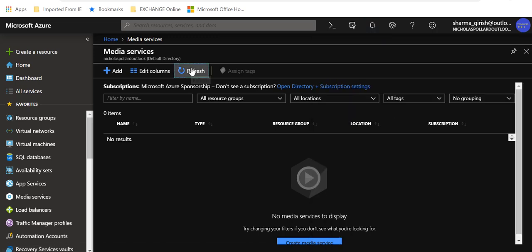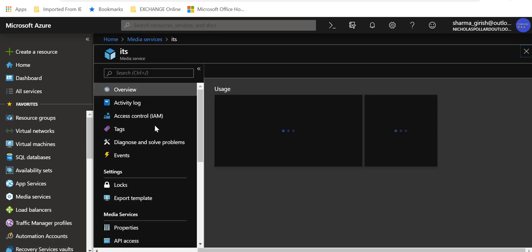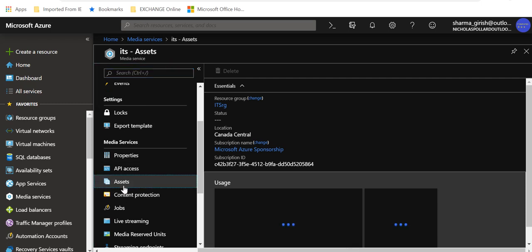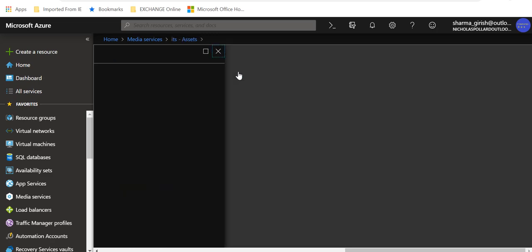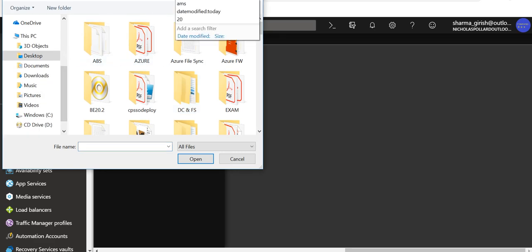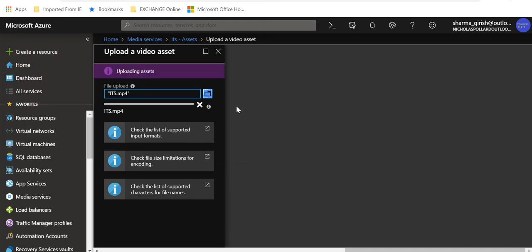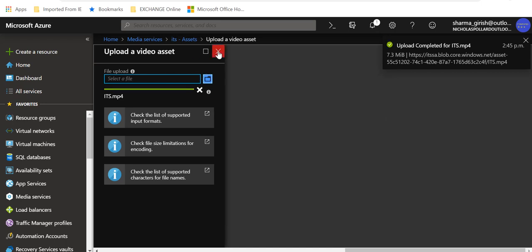The deployment was successful. If I refresh the page, my media services has appeared. Let's go inside. You have the blade in which you have options to configure this. Under media services, let's go to assets and upload a video. I have one video on my local machine — I'll upload it. It should not take long; it's a very small video file, only 7.3 MB. As you can see, the asset was uploaded successfully.